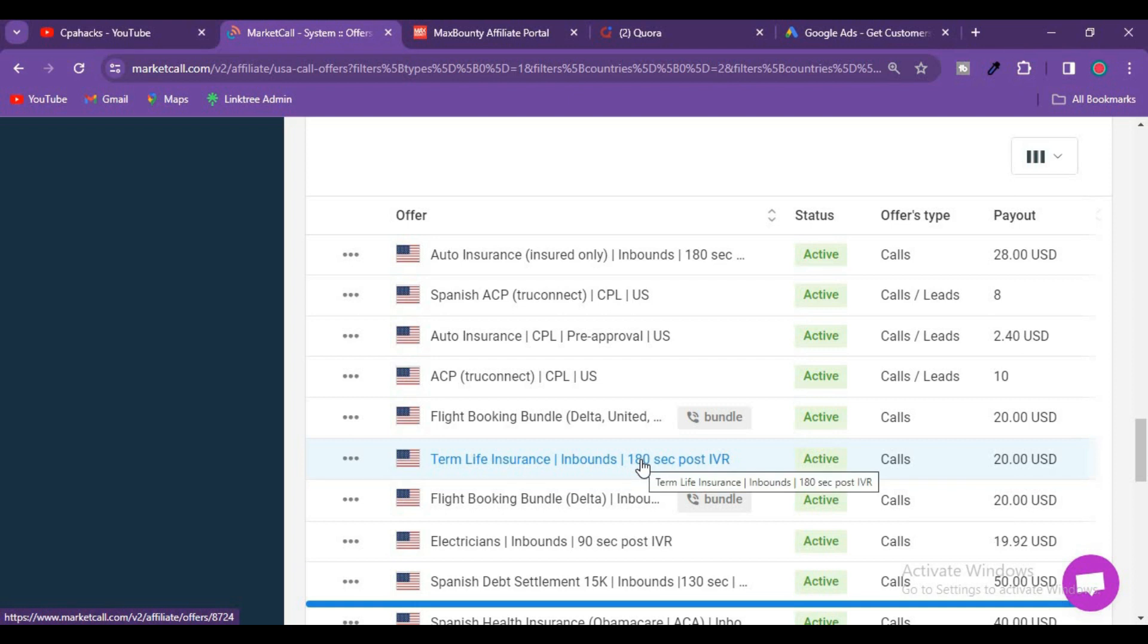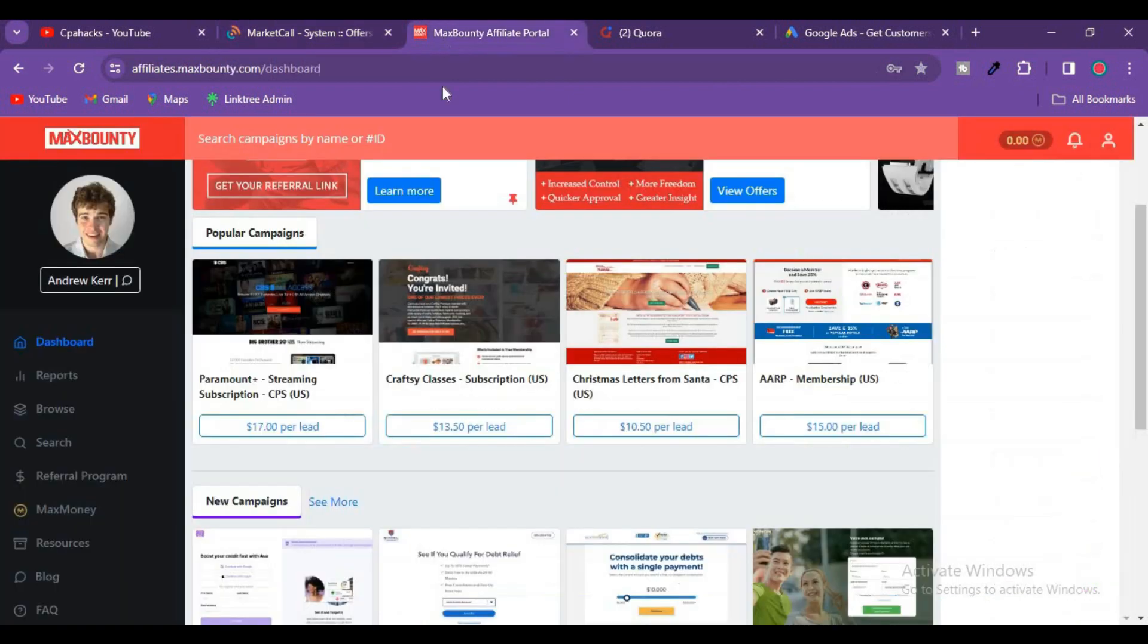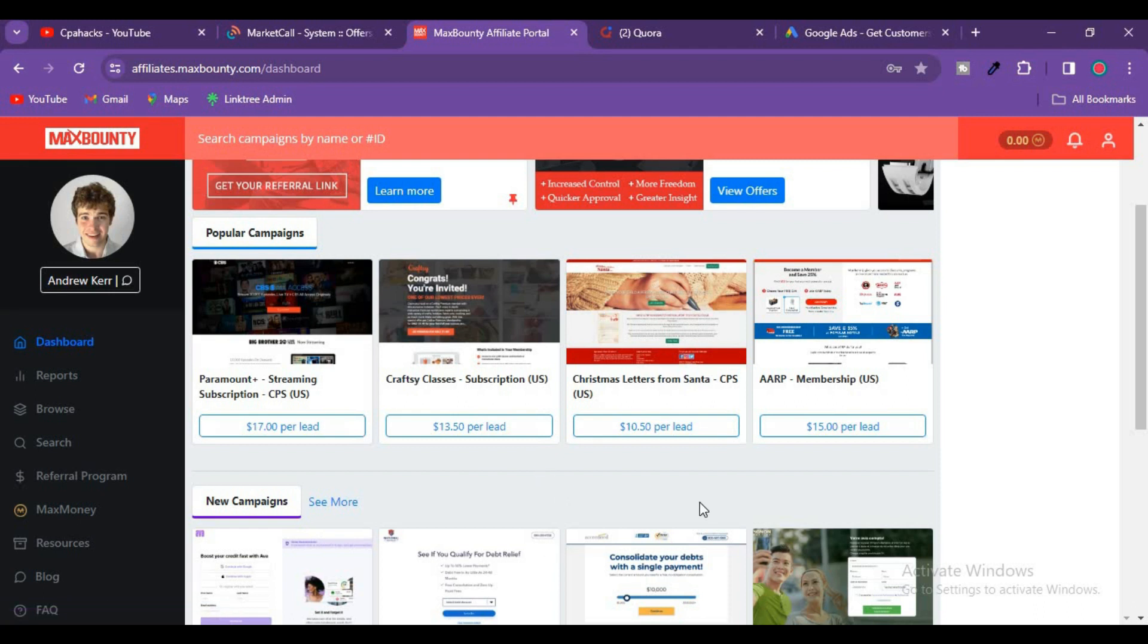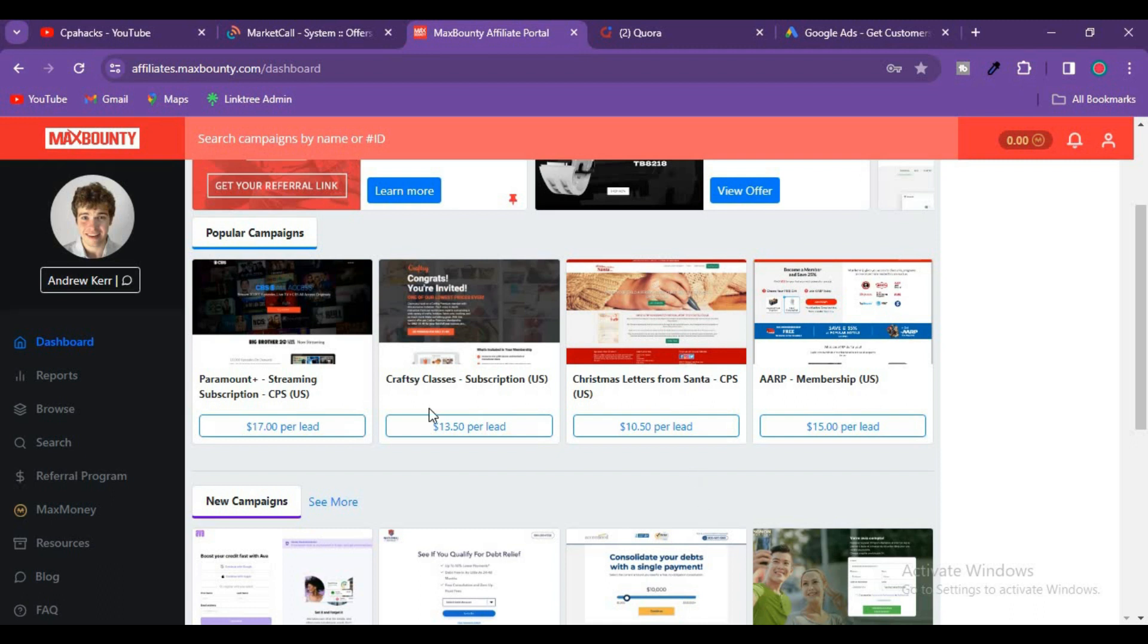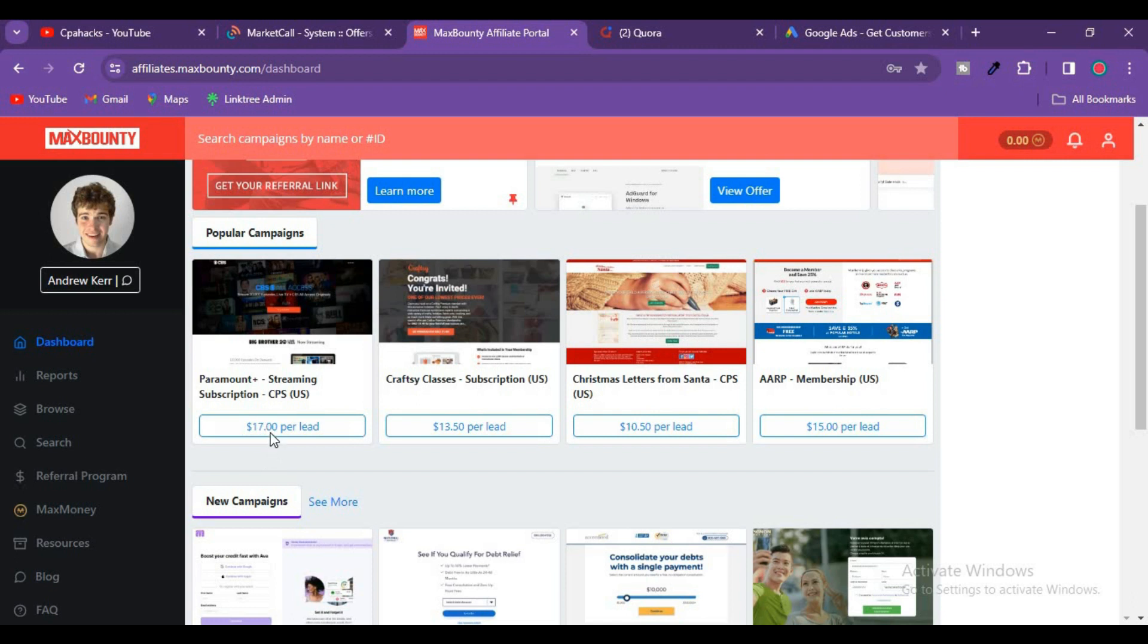Many offers are available. Source number two is CPA marketing. In Max Bounty nowadays, they are paying more than $10 to $15. You can see here, just for a subscription, CPA marketing per lead, you are getting $17, $13, $10, $15. So they have made their payouts quite high.